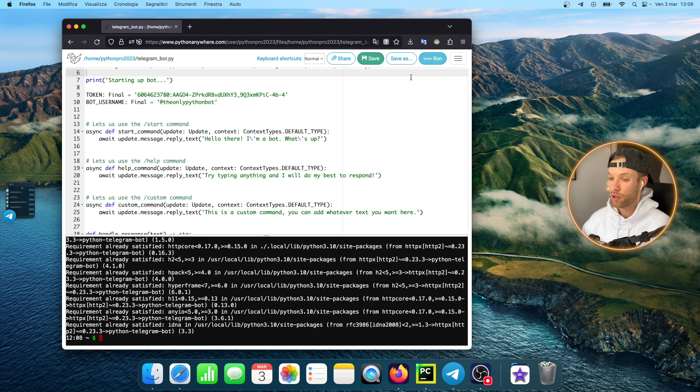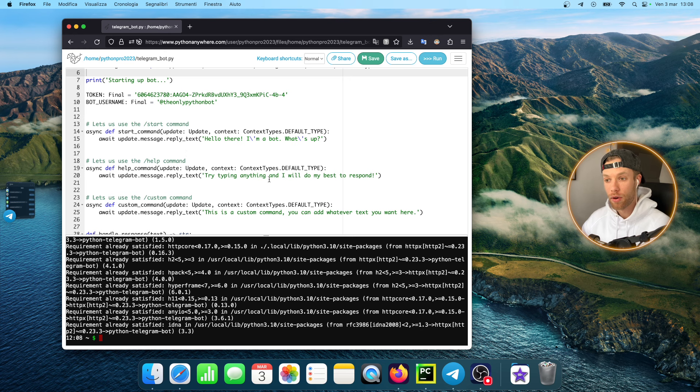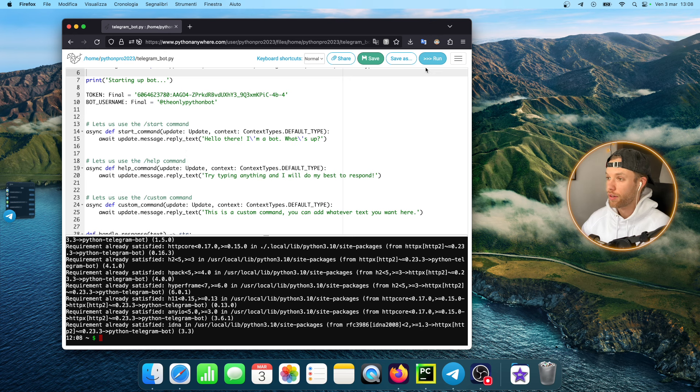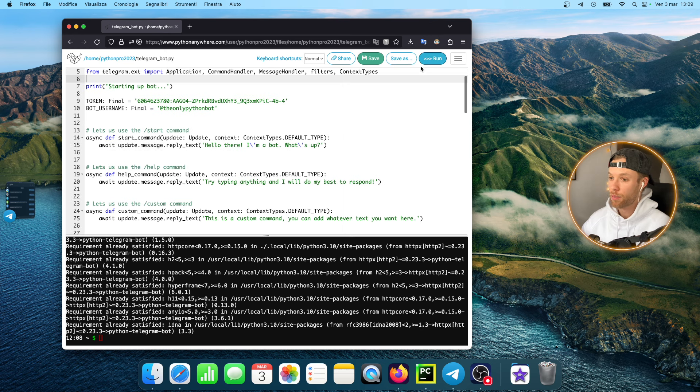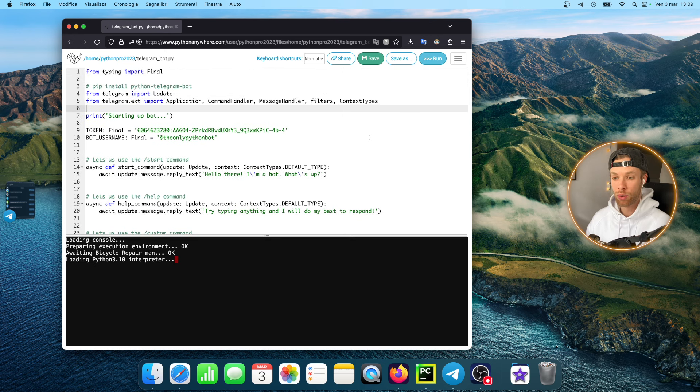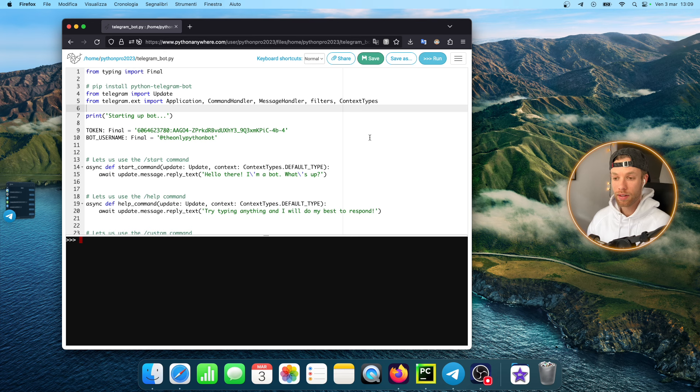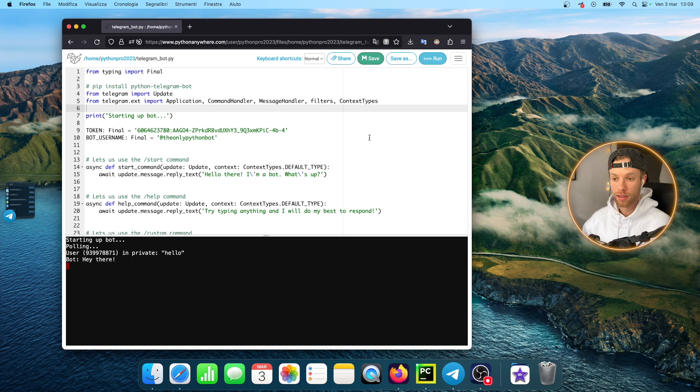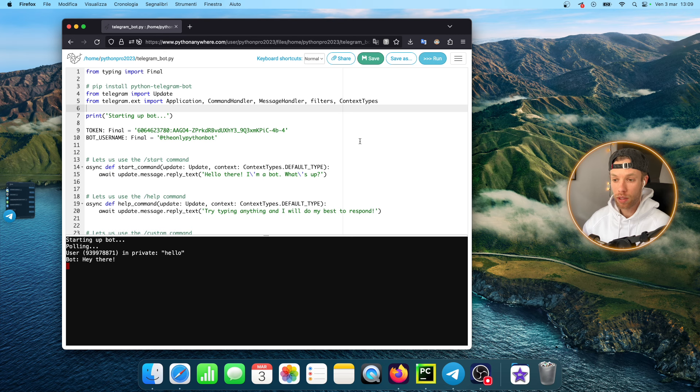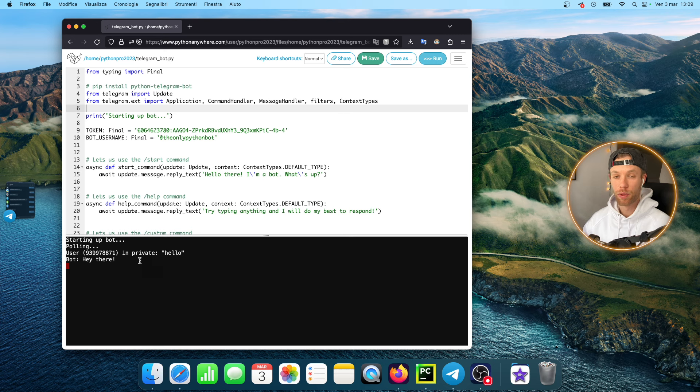As soon as that is done we can just tap on run over here because I have all of the code inside there. As soon as I tap on run it's going to load. As you can see right now it's loading, it says it's starting up the bot, it's polling.